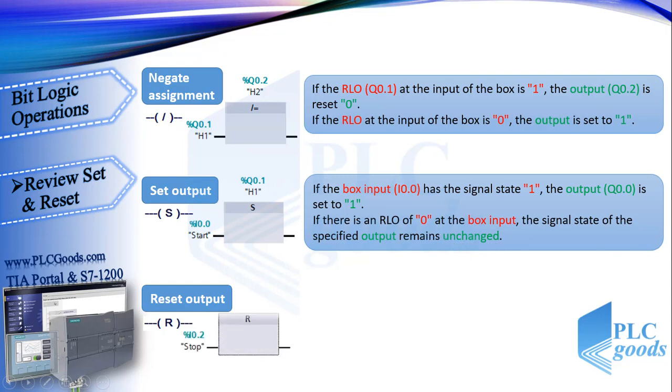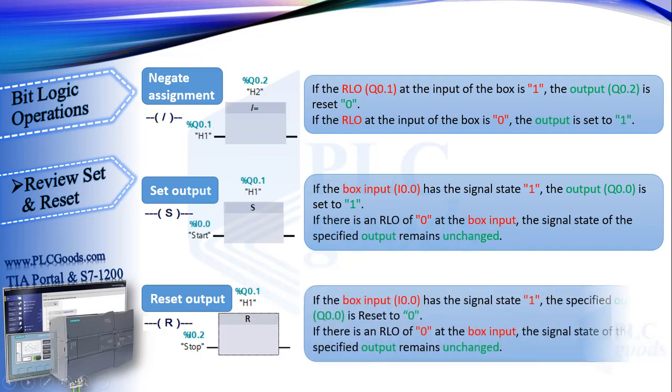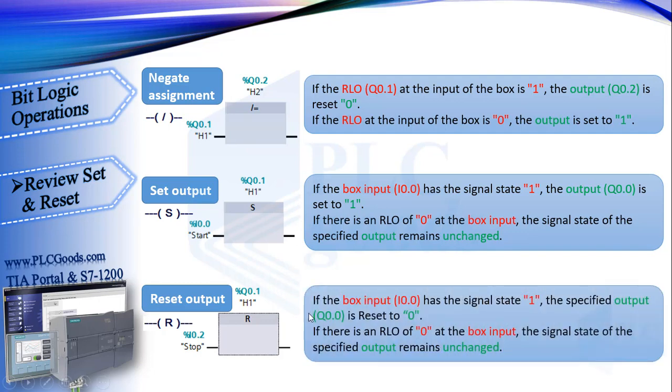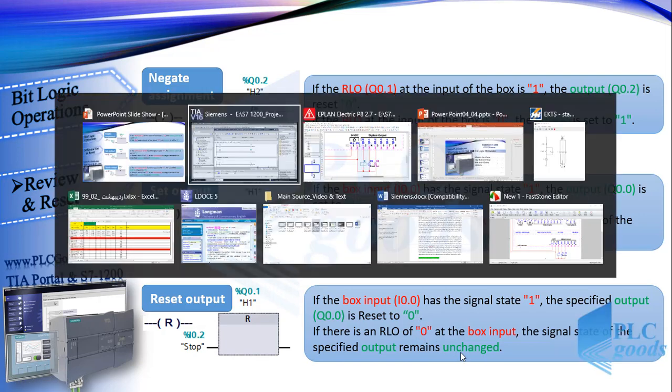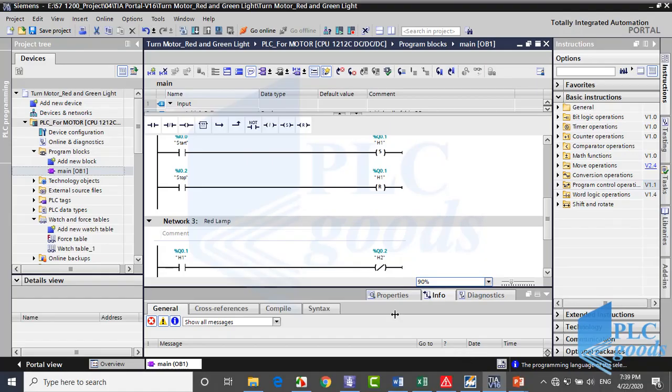This is the symbol of reset instruction. Unlike set output, at this instruction when its input has the signal state 1, its output resets to 0. Otherwise its output remains unchanged.